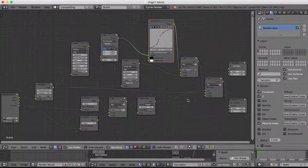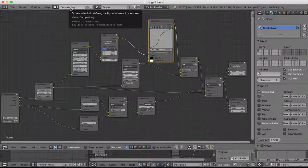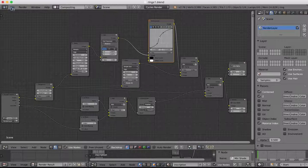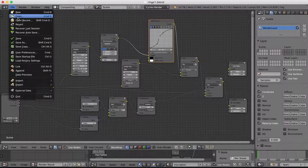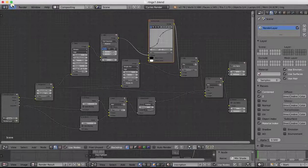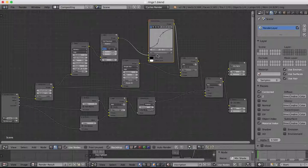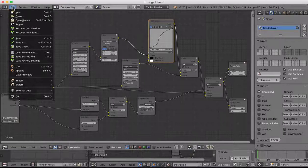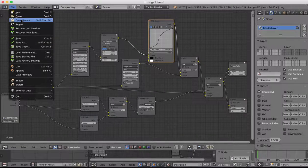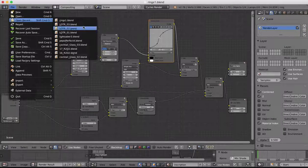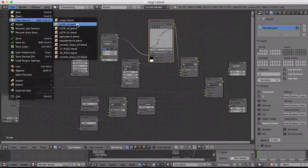Hey guys, we're going to do some compositing now in Blender to finish off our Lord of the Rings scene. This is what our compositing nodes are going to look like — it's a little bit complicated, but I'm going to include a screenshot of it in the package which you can download at the bottom.